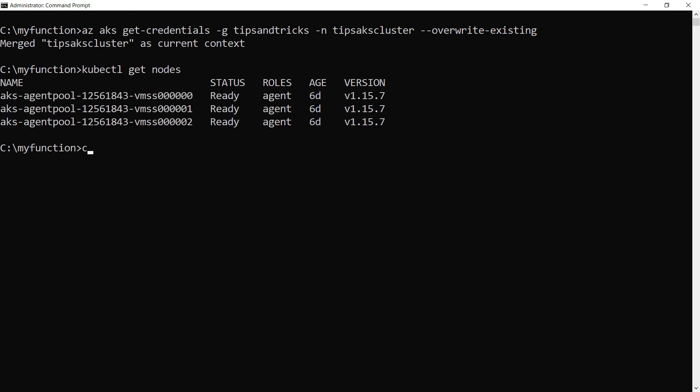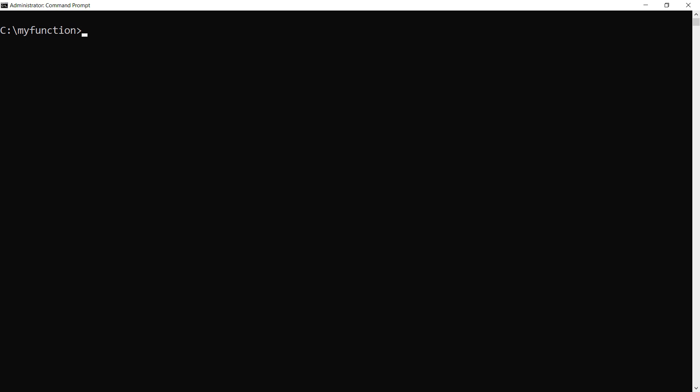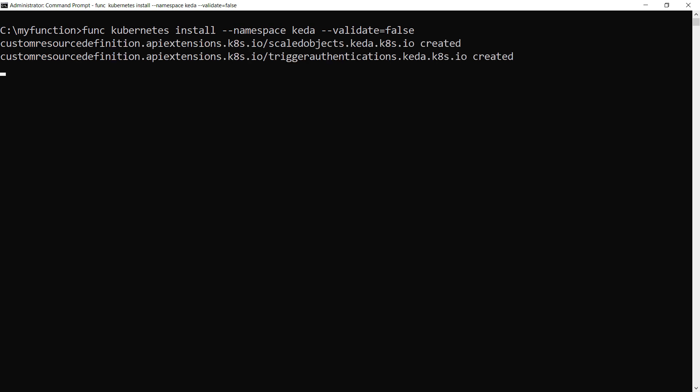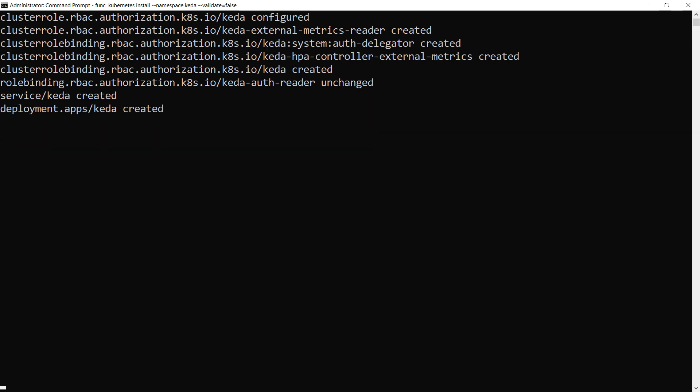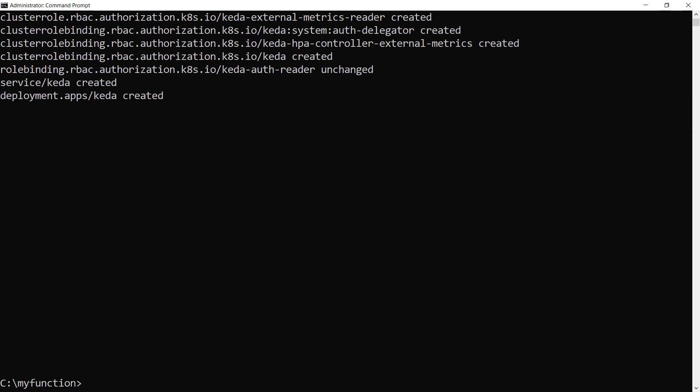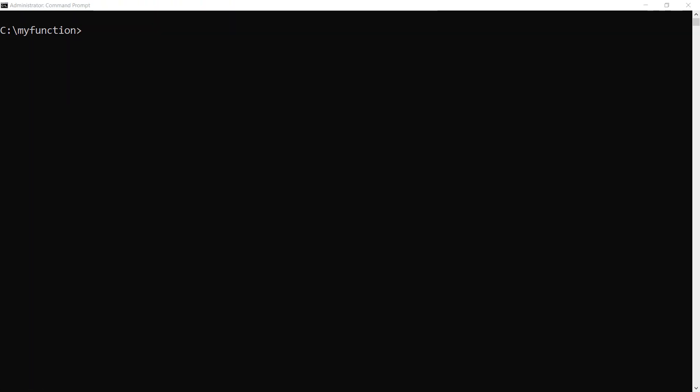Good. Let's clear this. Next, I'll install KEDA with this command. KEDA is open source software that helps Kubernetes clusters scale like they are serverless. That's installed and let's clear this.